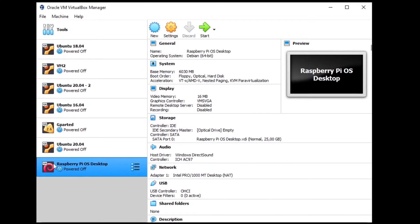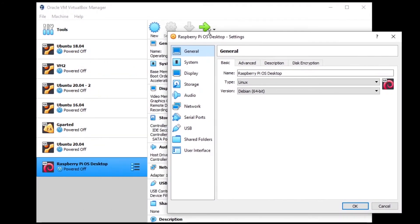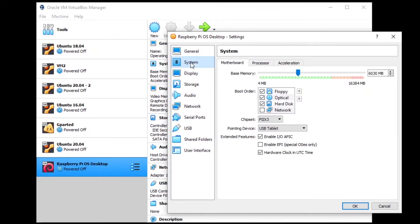Now you have your virtual machine. Select it and go to settings. Go to System and then Processor. You can see and change the RAM and all the settings you set before. One setting that we couldn't change during the creation process is the number of CPUs.